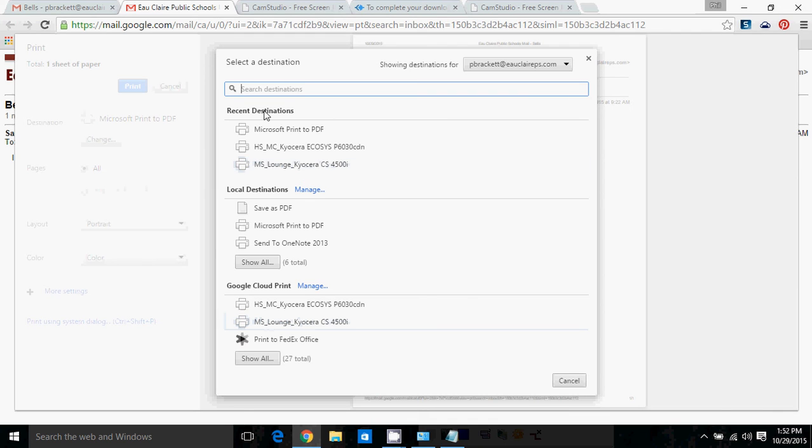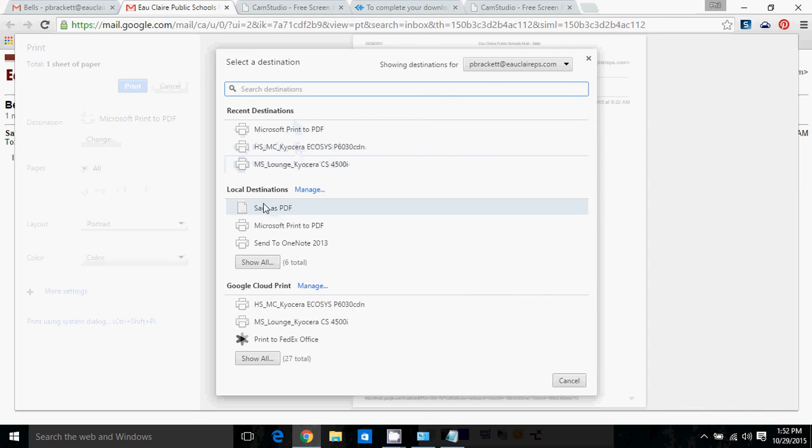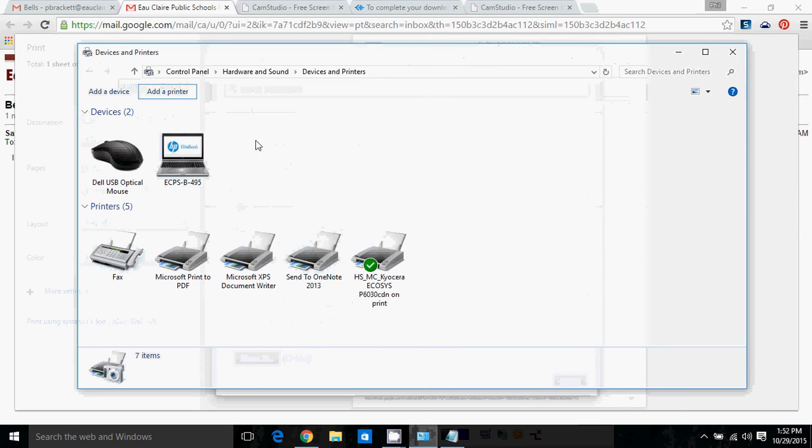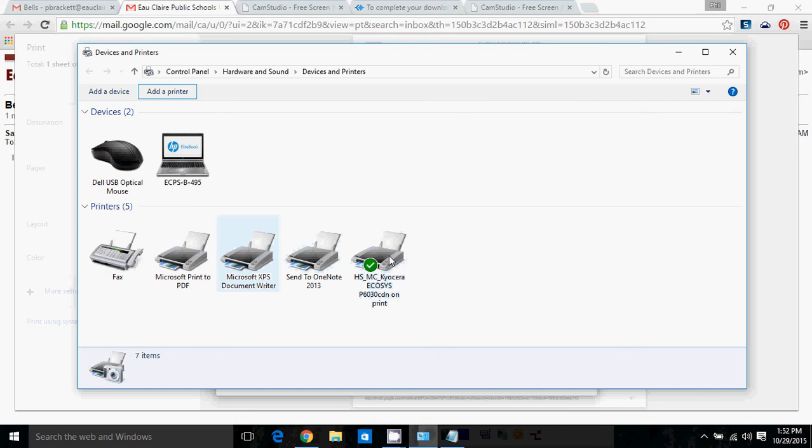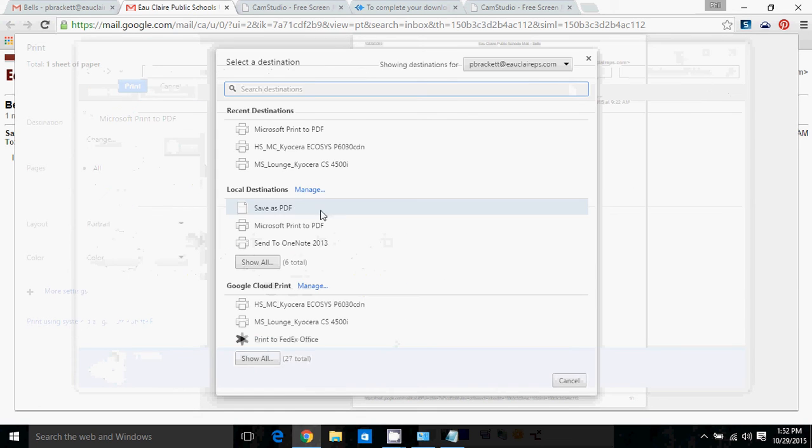Recent destinations, this will be a list of printers that you've printed to from Google Chrome in the recent past. Local destinations, those are all of the ones that are installed here on your devices and printers dialog. You see I've got Fax, Microsoft Print to PDF. These are the ones. I've got the High School Media Center printer. So those are going to show up here.